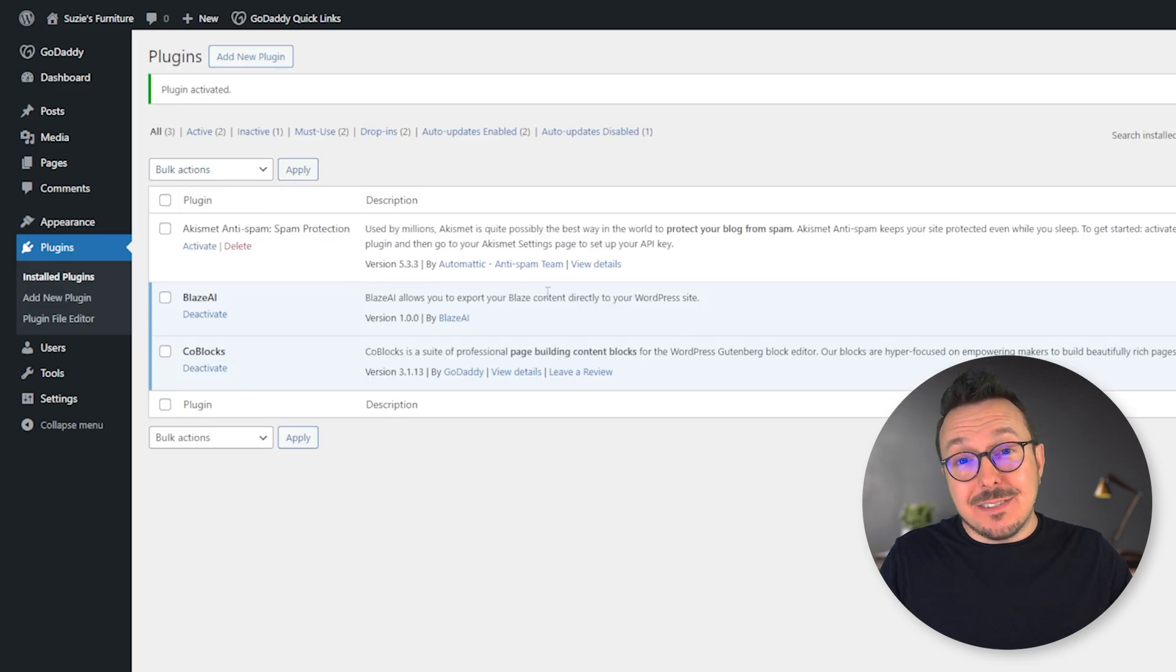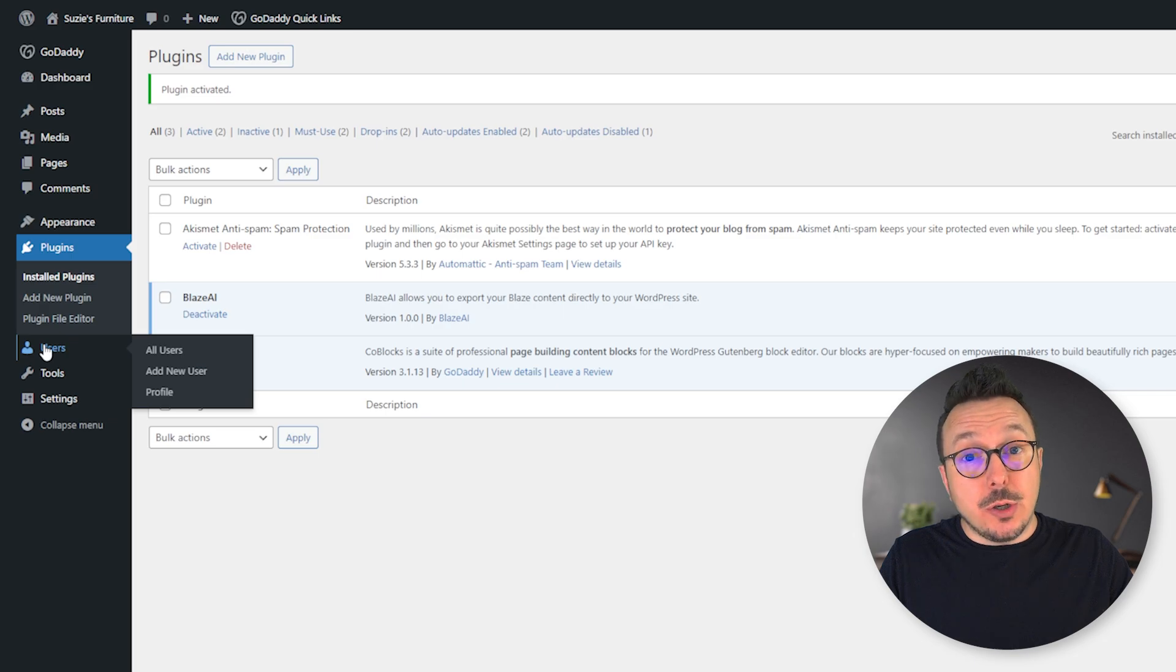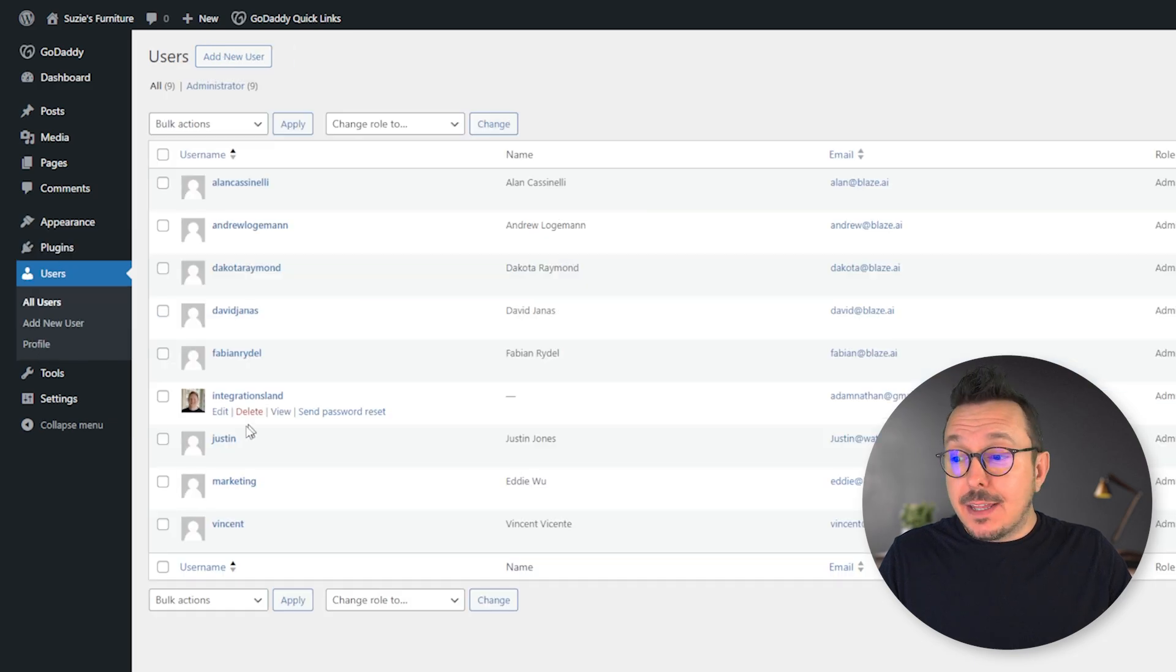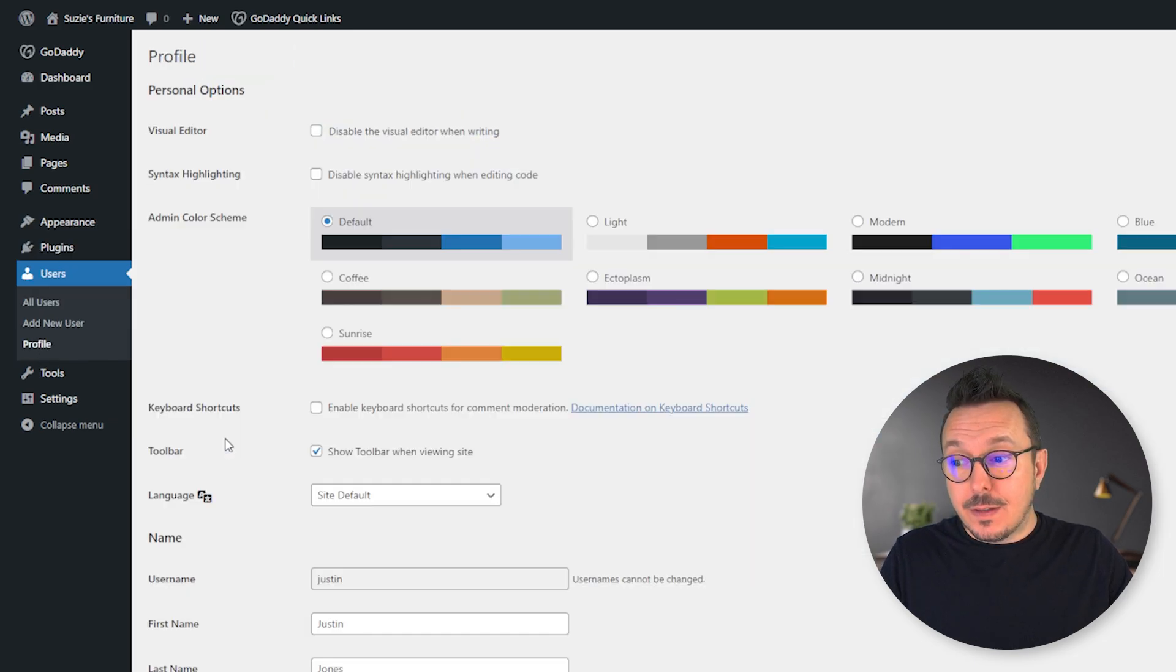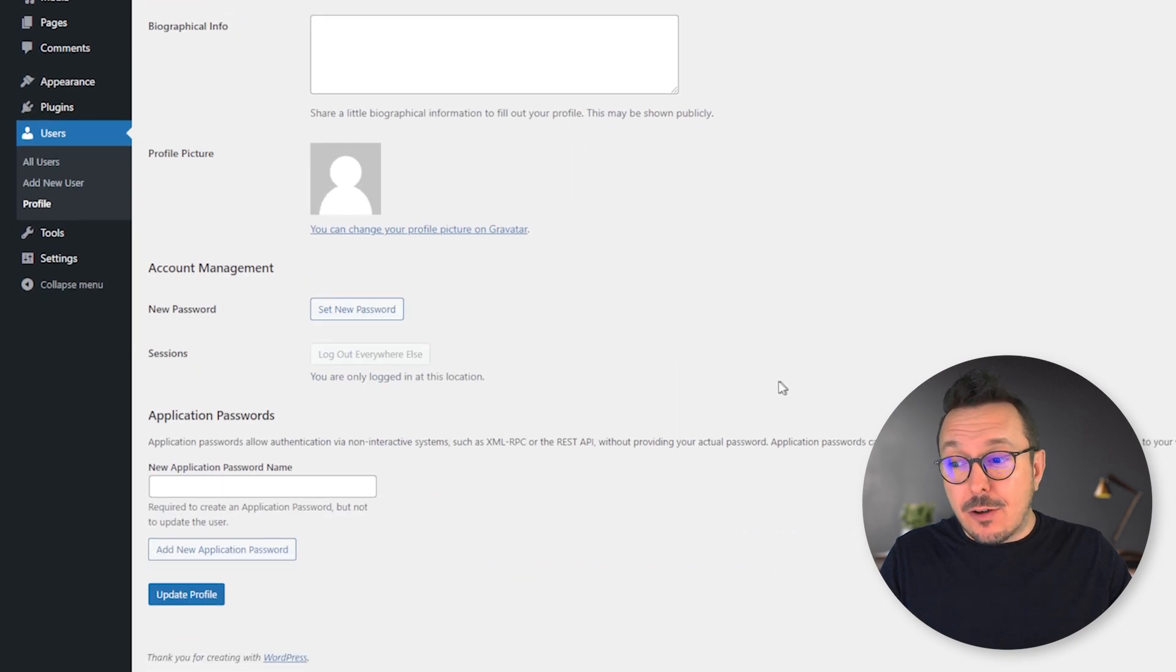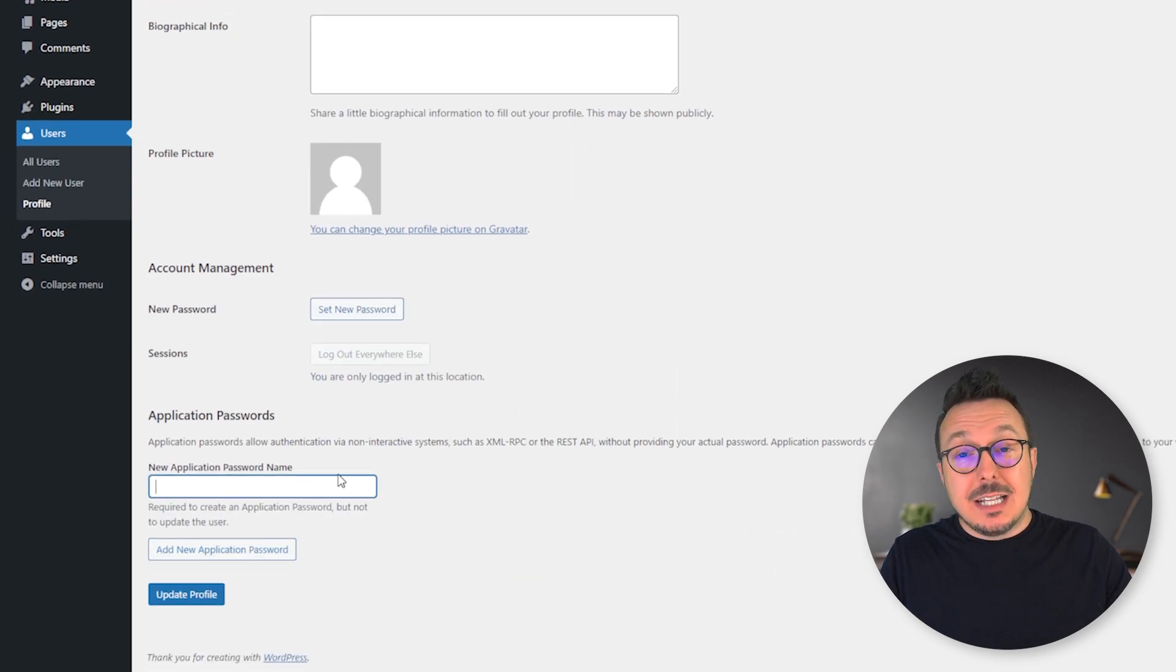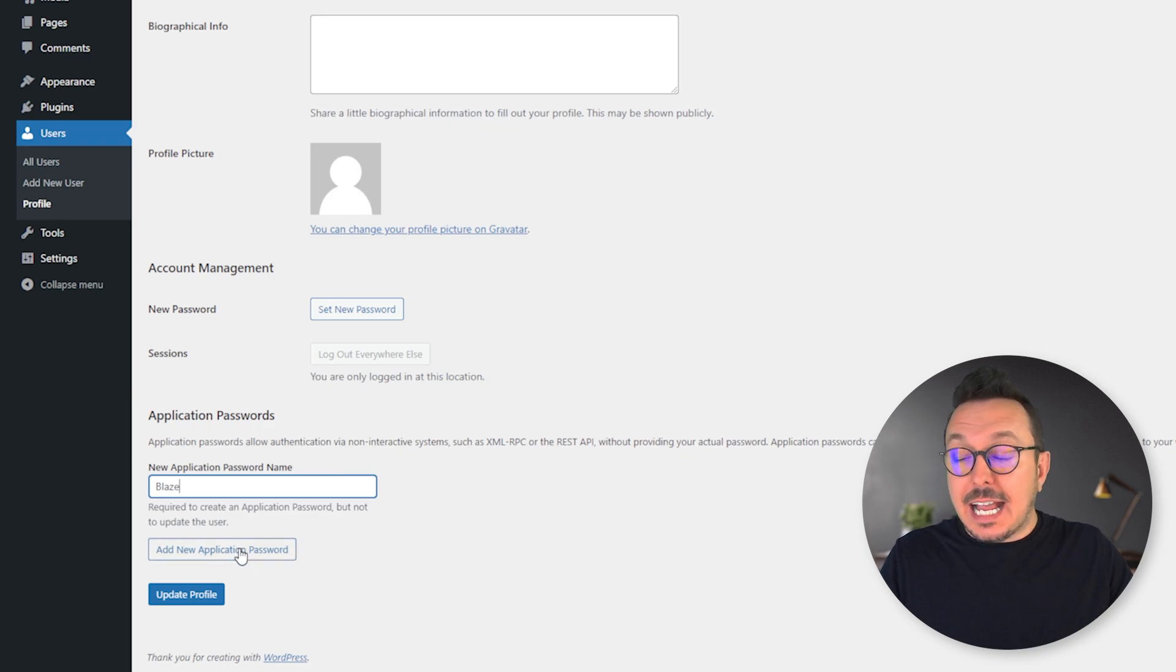Now that the plugin is activated, we want to create an application password. To do that, go down to Users and then to your specific user, and scroll all the way down. You'll see application passwords. Let's give it a name. I'm going to call it Blaze so we know what it's for, and then click New Application Password.